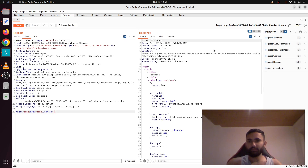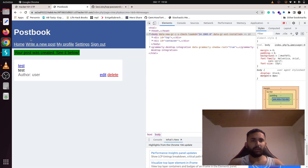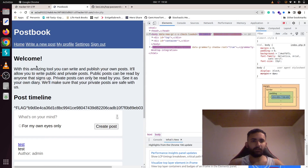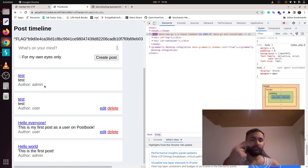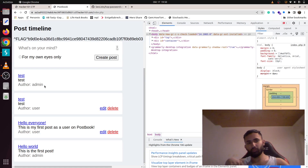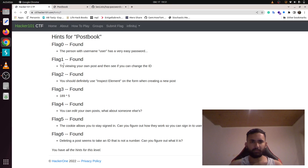And that's how we get another flag. If you go back to the home page, you'll see two posts — one from the regular user and one from admin — because we made two requests: one as user 2 and one as user 1.